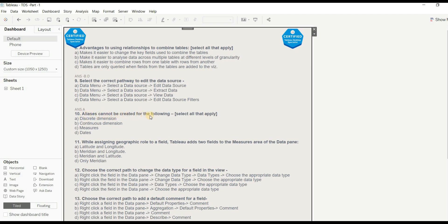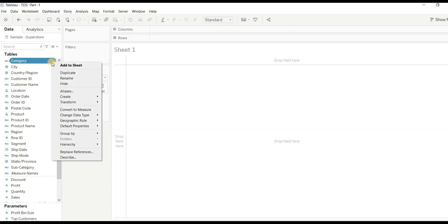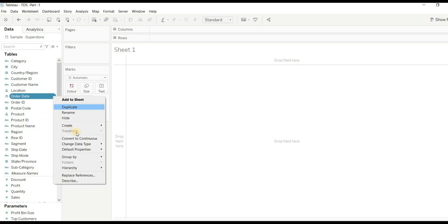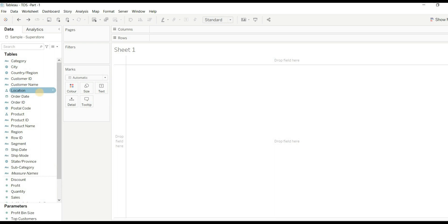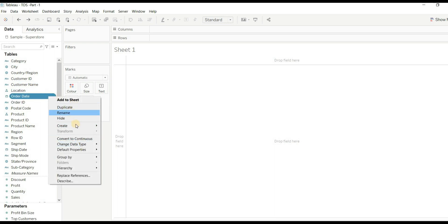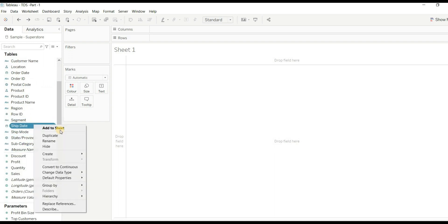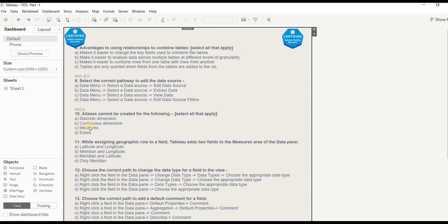Question 10: Aliases cannot be created for which of the following? Select all that apply. Options are: discrete dimension, continuous dimension, measures, and dates. Testing each — for a discrete dimension, the alias option is available, so that's wrong. For a continuous dimension, no alias option appears — correct. For dates, no alias option — correct. For measures, no alias option — correct. The right answer is B, C, and D.